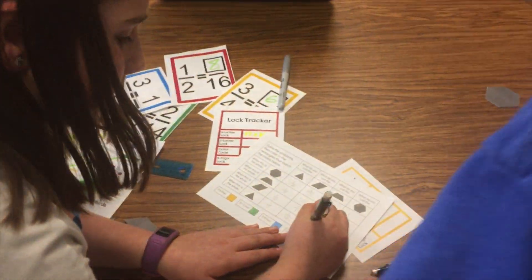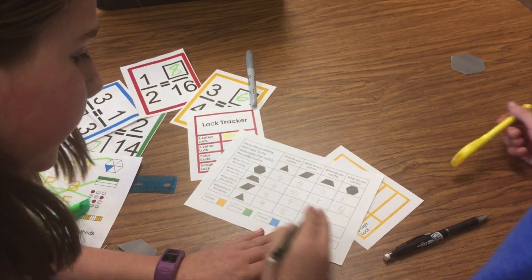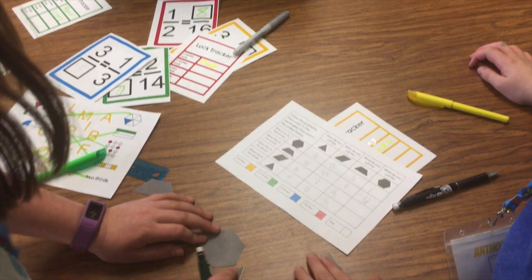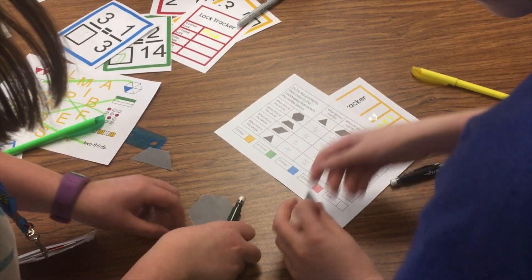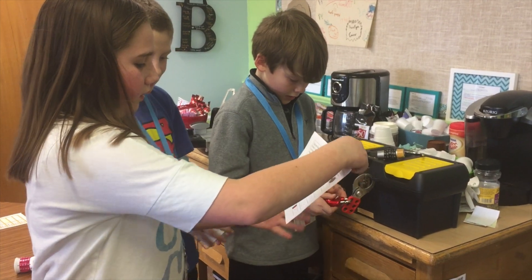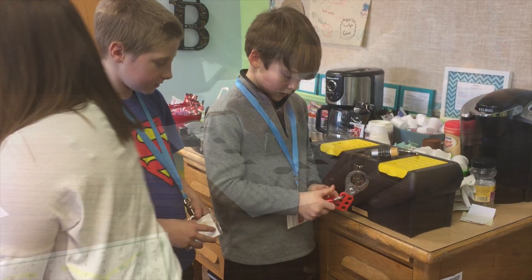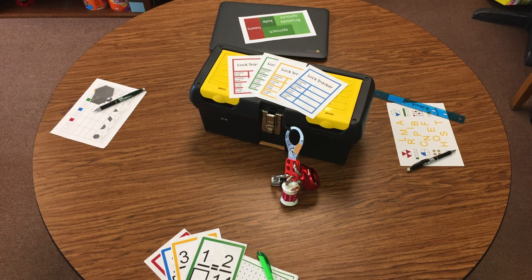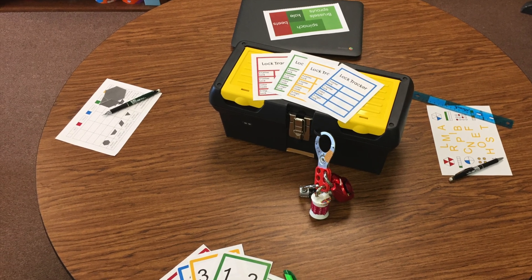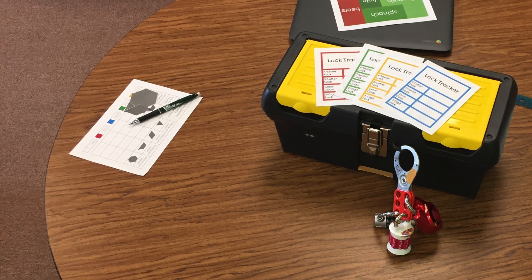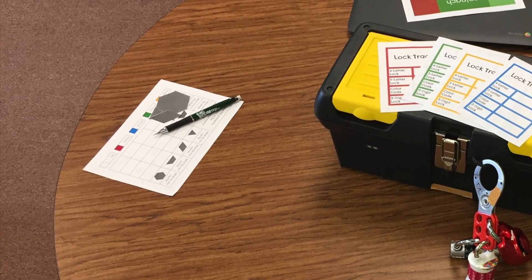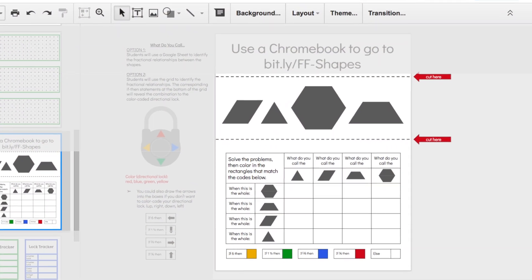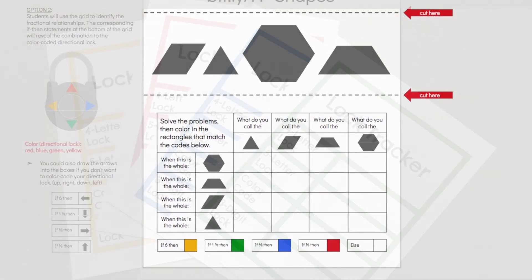If you want to have a more kinesthetic puzzle, you'll use Option 2, where students will use the printed grid to identify the fractional relationships. The corresponding if-then statements at the bottom of the grid will reveal the combination to the color-coded directional lock. If you opt for this version, print multiple copies and leave just the bottom half at the station with some pattern blocks or the cut-out shapes. Alternatively, print one copy, laminate it, and use with dry erase markers. The top portion won't be needed if you're using Option 2.